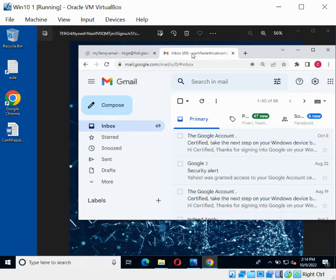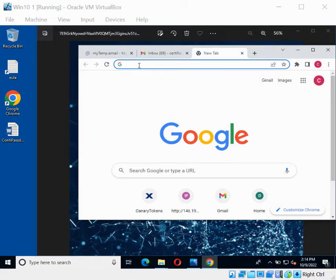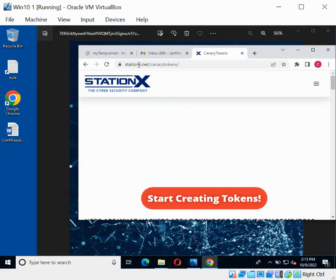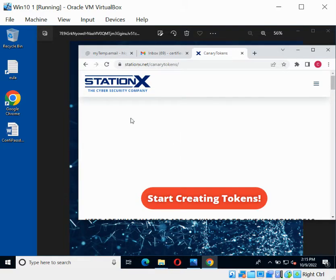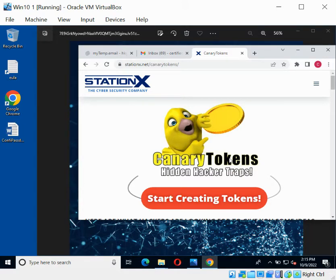There is one important site we need to know about. That site is stationx.net — this is where we are going to be setting our bait and getting our canary tokens. StationX is a cybersecurity company that helps you generate a token that can be used to track any hacker trying to access your system or who has already gotten into your email address. So let's get to work.